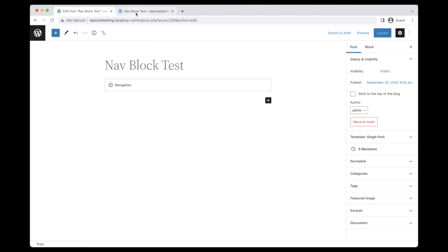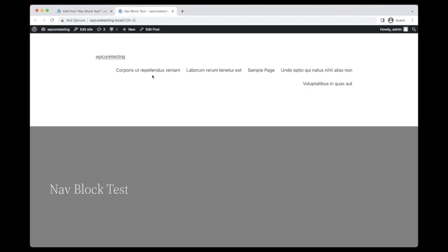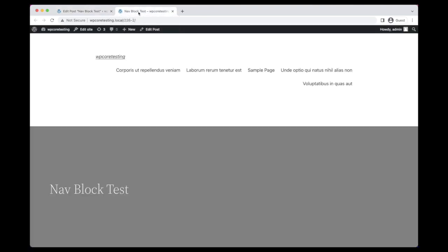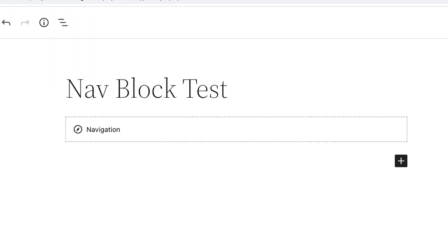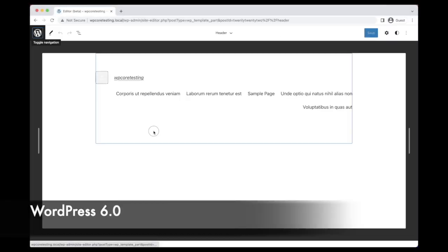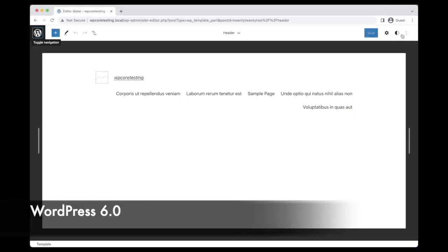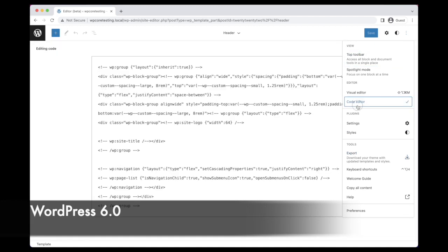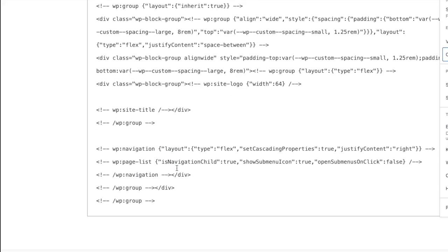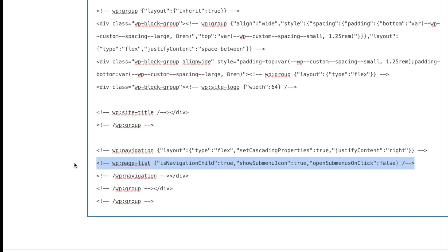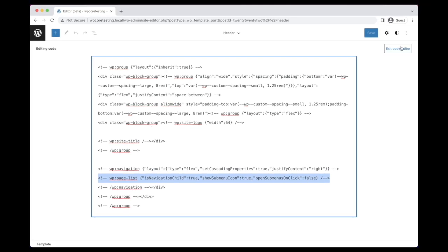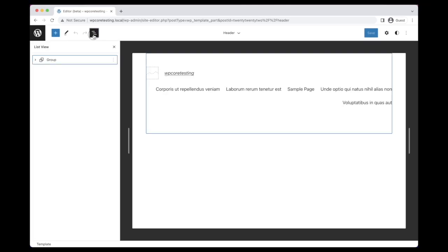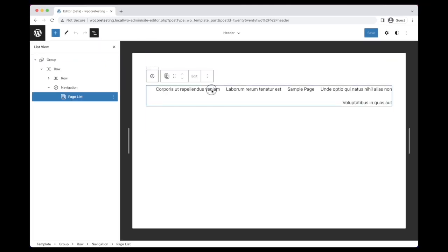Firstly, the editor didn't provide the same fallbacks, and so the front of the site looked different to the editor. Secondly, the editor didn't have a good initial experience as the block was completely empty. To work around this, many themes including 2022 chose to include a page list block by default within their navigation block. This provided a better initial experience in the editor but caused users to be opted out of other features of the block that were designed to improve the theme switching experience.